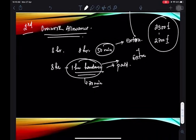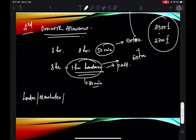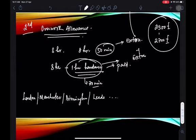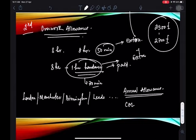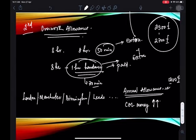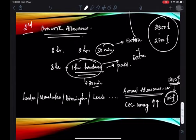In bigger cities like London, Manchester, Birmingham, and Leeds, you also receive an annual allowance of 1,200 pounds — distributed as 100 pounds extra per month — to help with the higher cost of living (COL). This is only available in bigger cities, not every city. So combined with the base salary and overwork allowance, your overall earnings are higher in major cities.